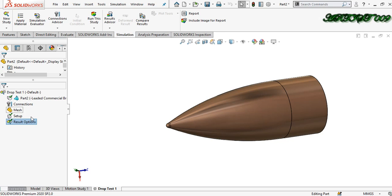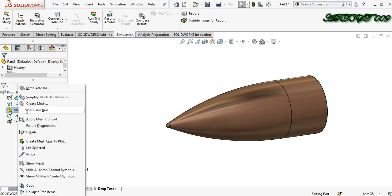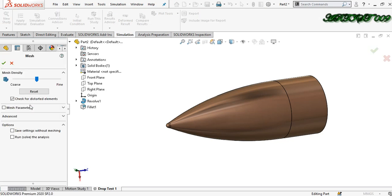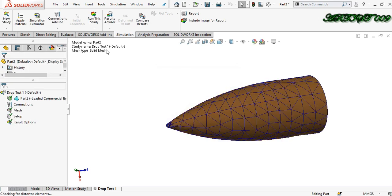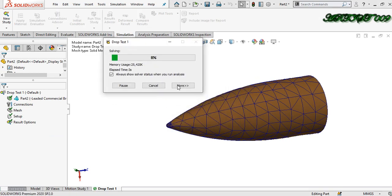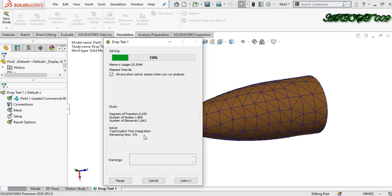Now apply mesh — right click, create mesh. I am dragging the arrow to the left for a larger mesh size because it takes less time to simulate. Now click right. Mesh is applied. Now run the study. Here you can see the remaining time of simulation — 24 seconds remaining.